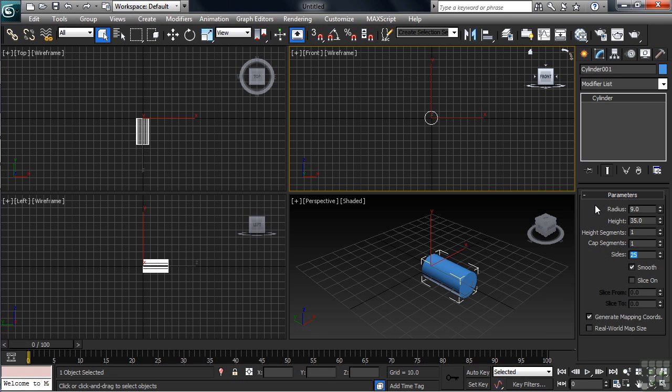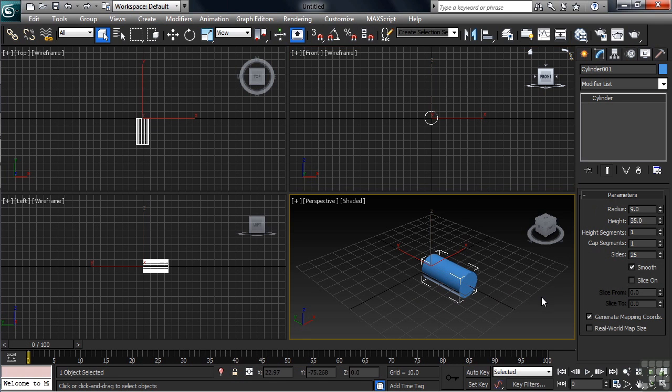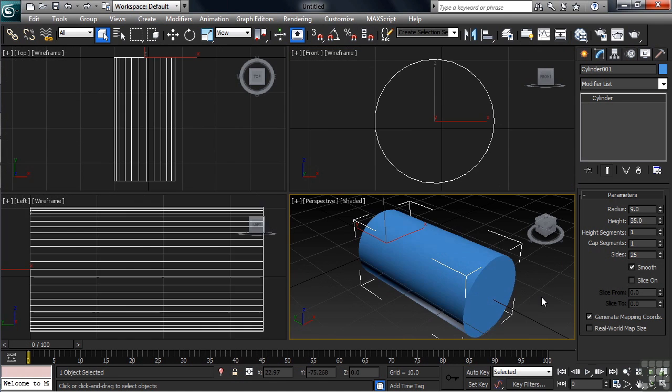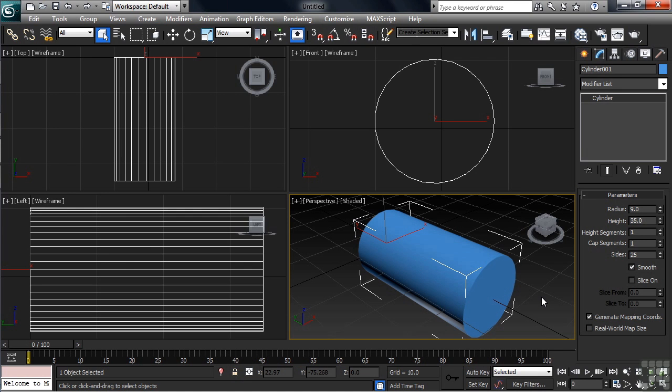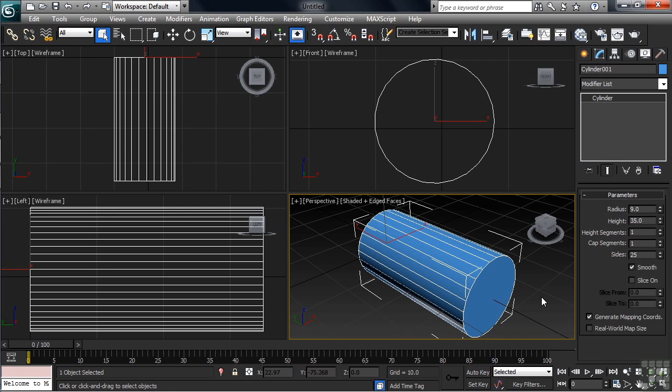Once you've done that, go ahead and right-click to activate a viewport, then hit the Shift-Ctrl-Z shortcut for zoom extents. That'll make sure that our cylinder is centered in all four windows. So we can see our geometry as it's being added in, let's now turn on edged faces in our shaded perspective view. We'll do that with the F4 shortcut.